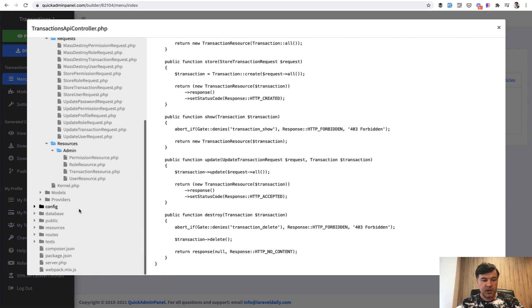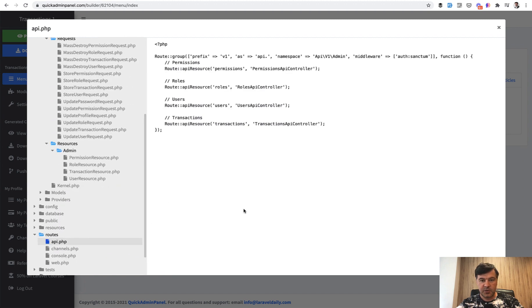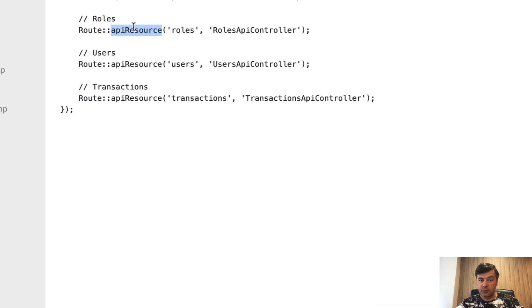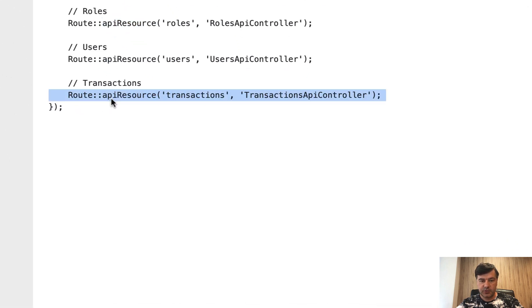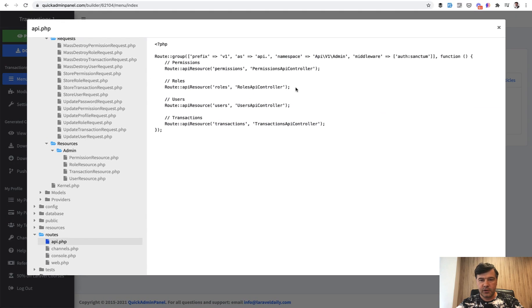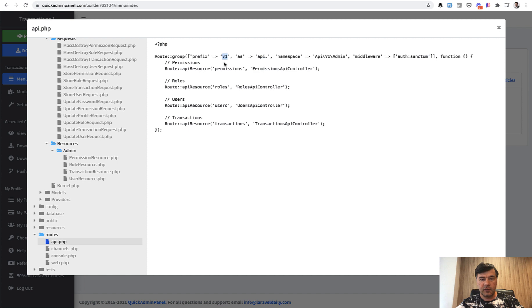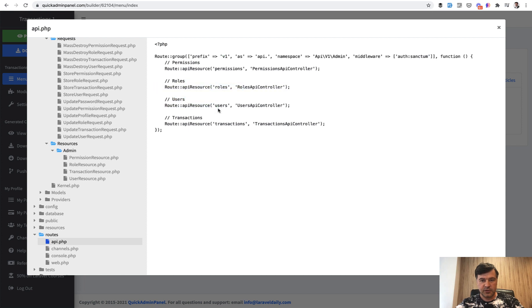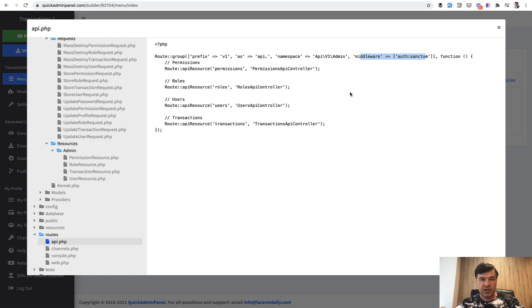Then there's routes API file, routes API PHP, which looks like this. So for every CRUD there's API resource, not route resource, but route API resource. So this one was generated and the whole route group is prefixed with namespace API V1 admin, also with API dot for route names and also V1 for calling that API with slash API slash V1 by default. And also by default it is protected by middleware auth sanctum with Laravel sanctum, which is kind of a default package for the auth in Laravel APIs.